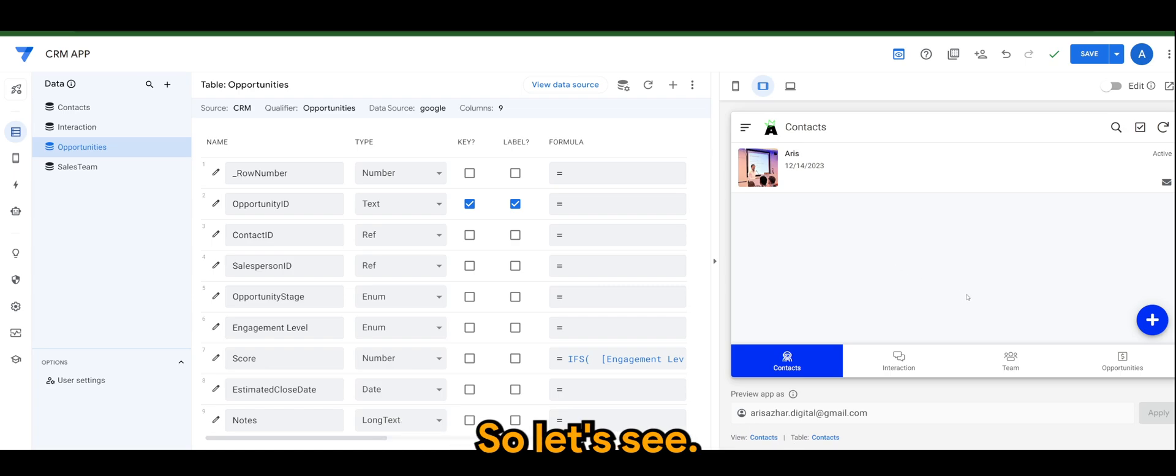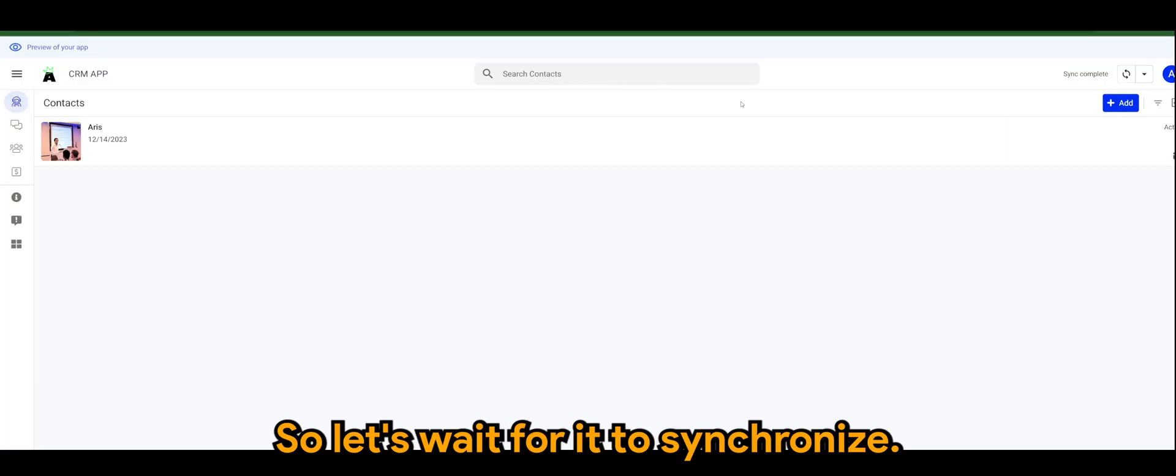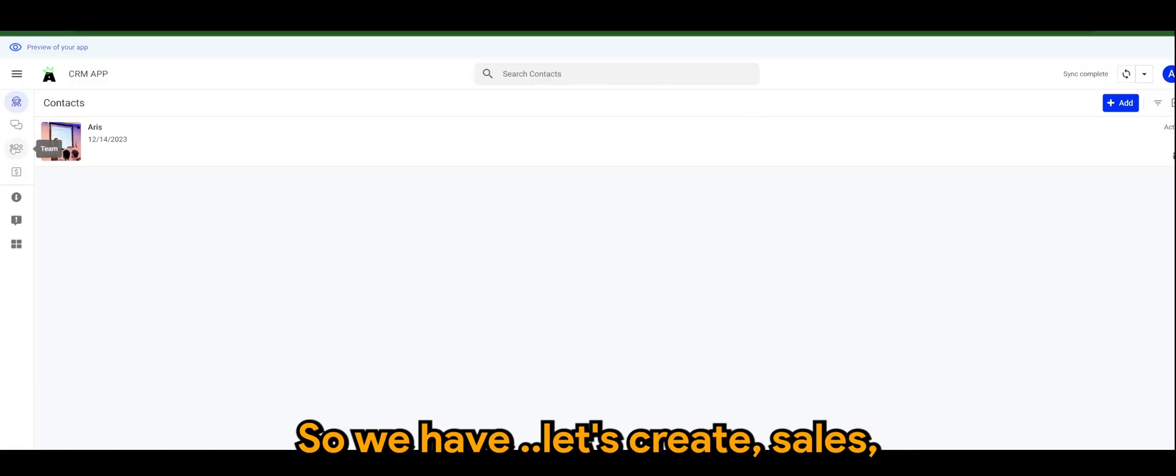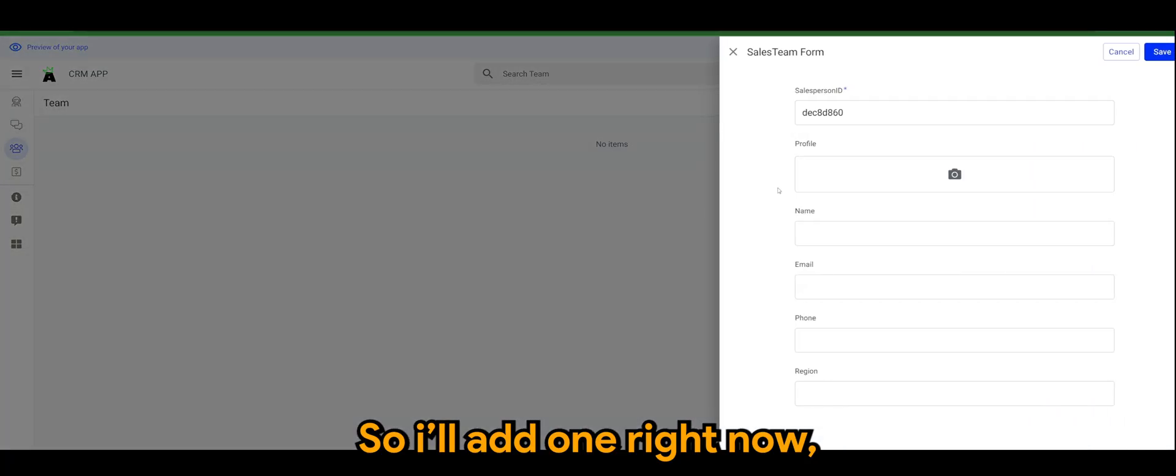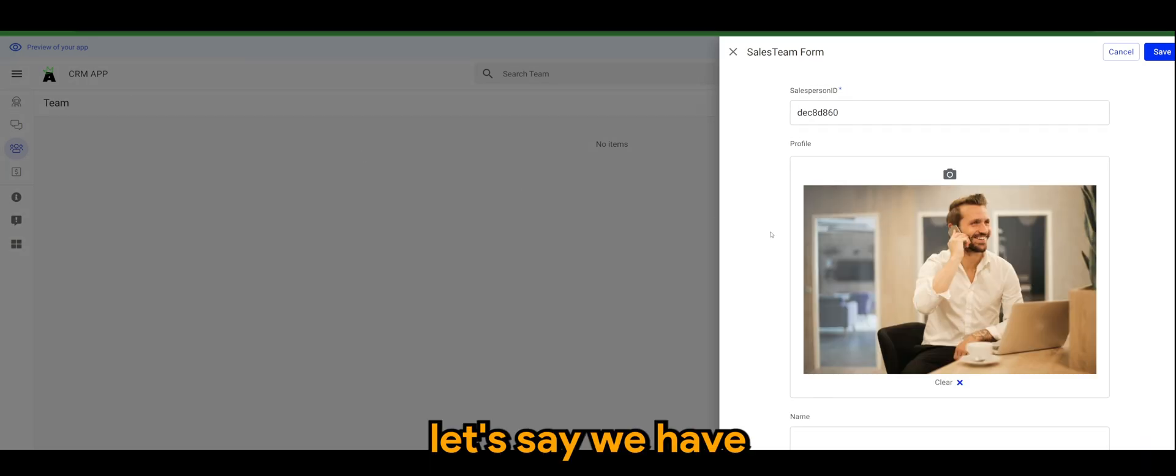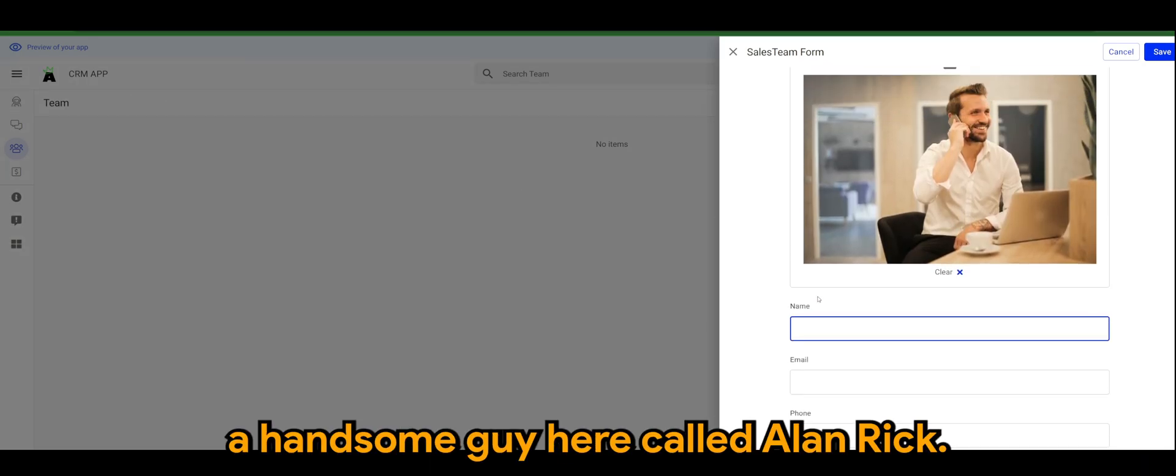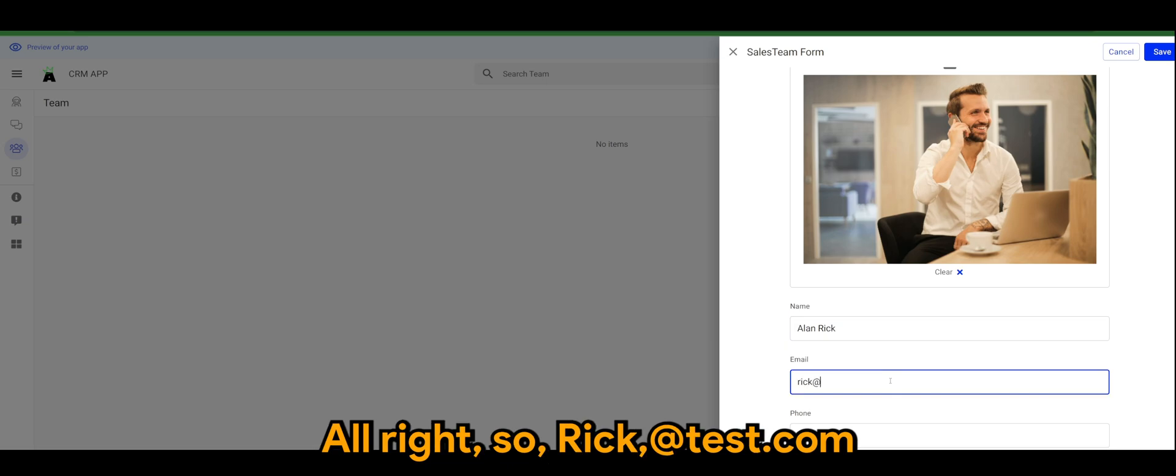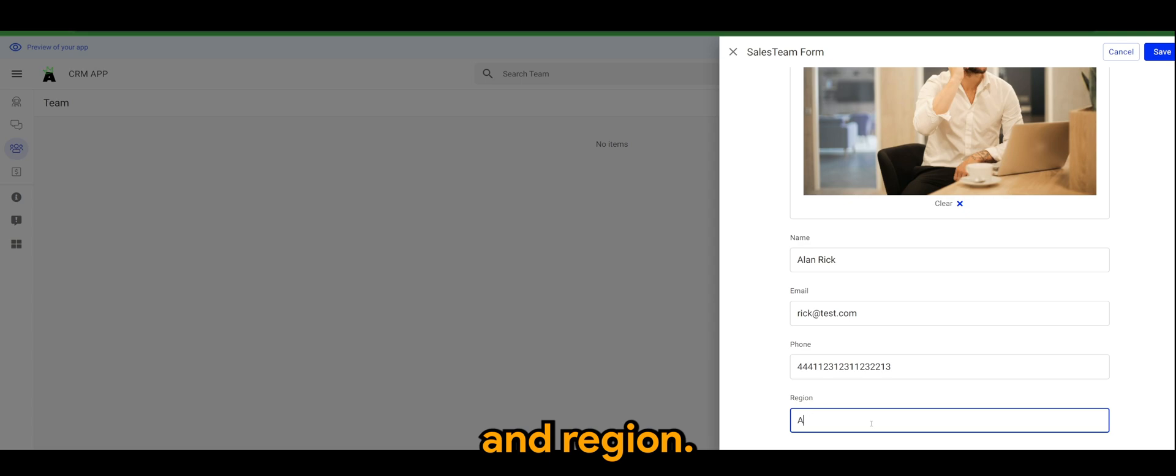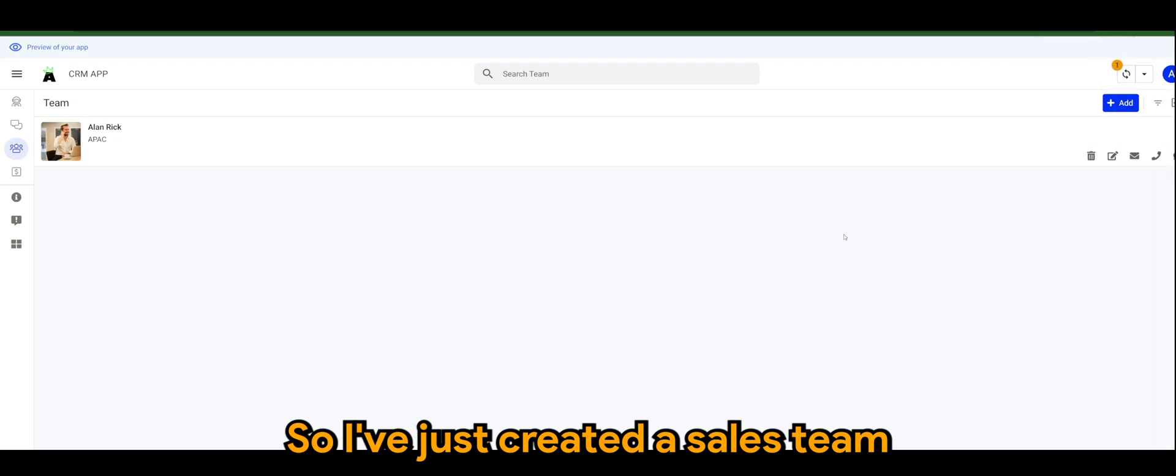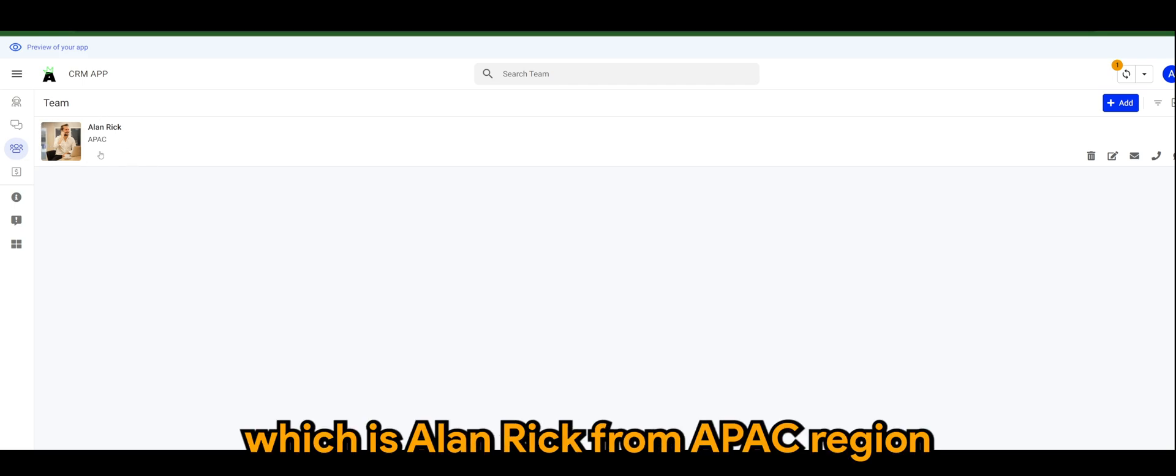So let's say we try to run this again. Let's wait for it to synchronize. We have, let's create a sales person, so I'll add one right now. Let's say we have a handsome guy here called Alan Rick. So rick@test.com, phone number, and region. I've just created a sales team ID here, which is Alan Rick from APAC region.